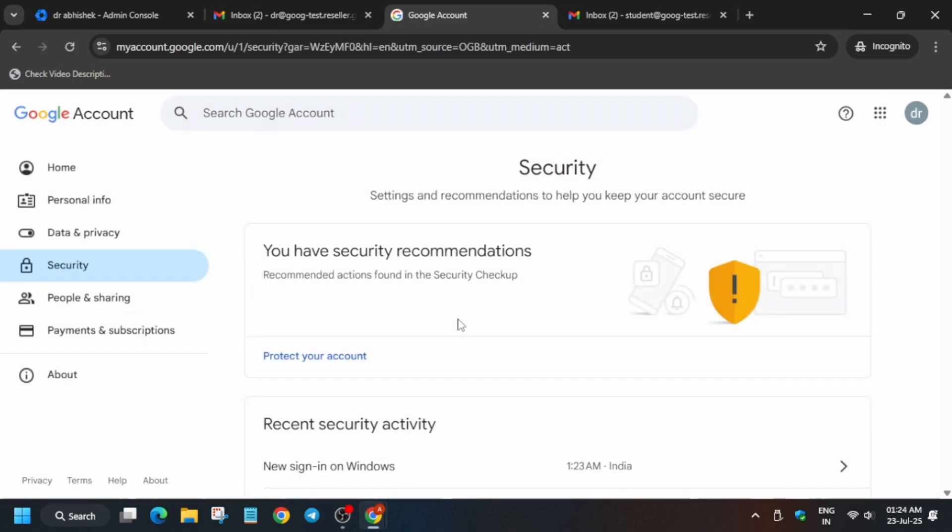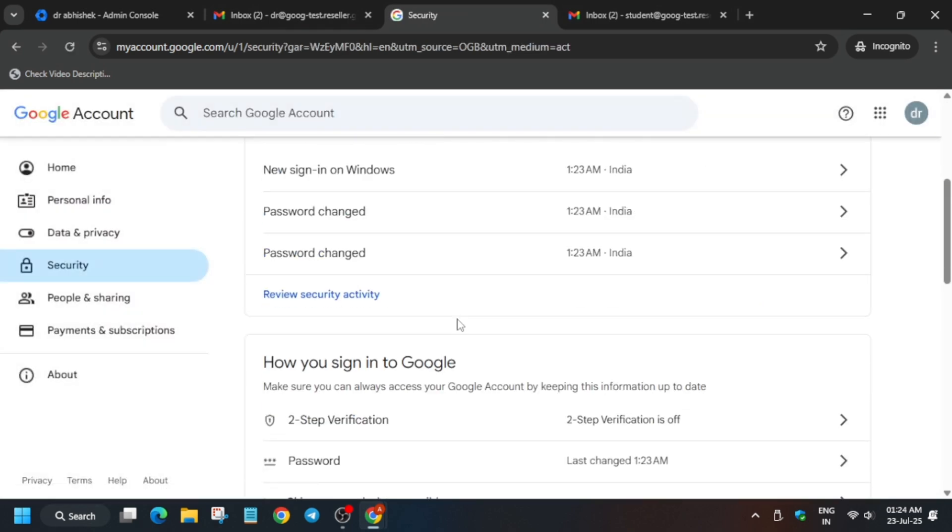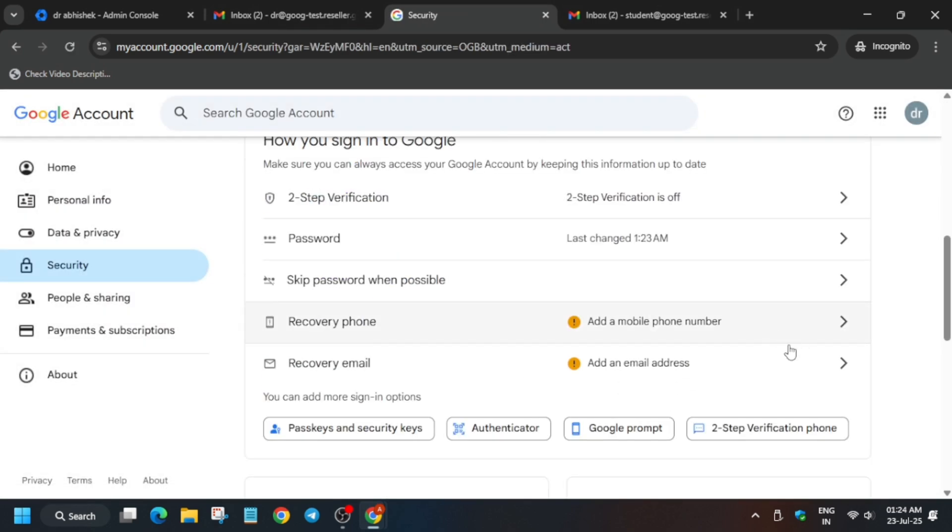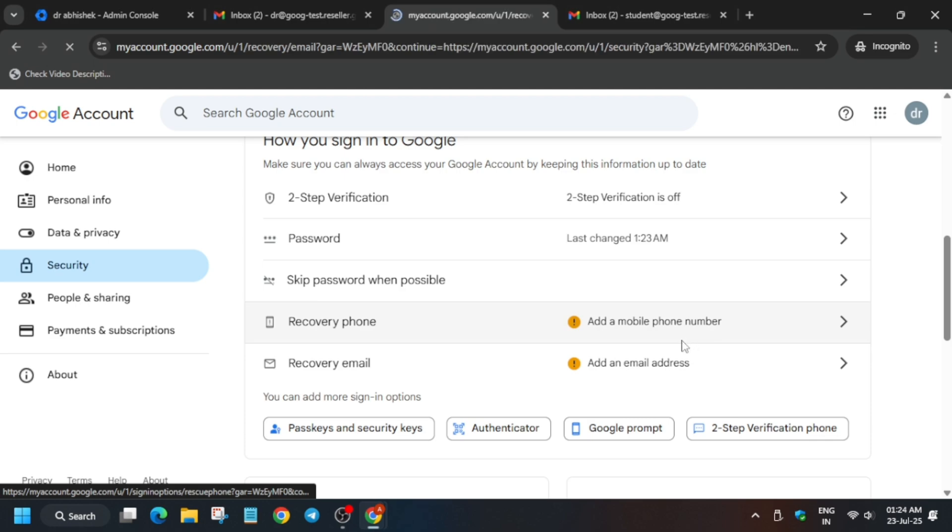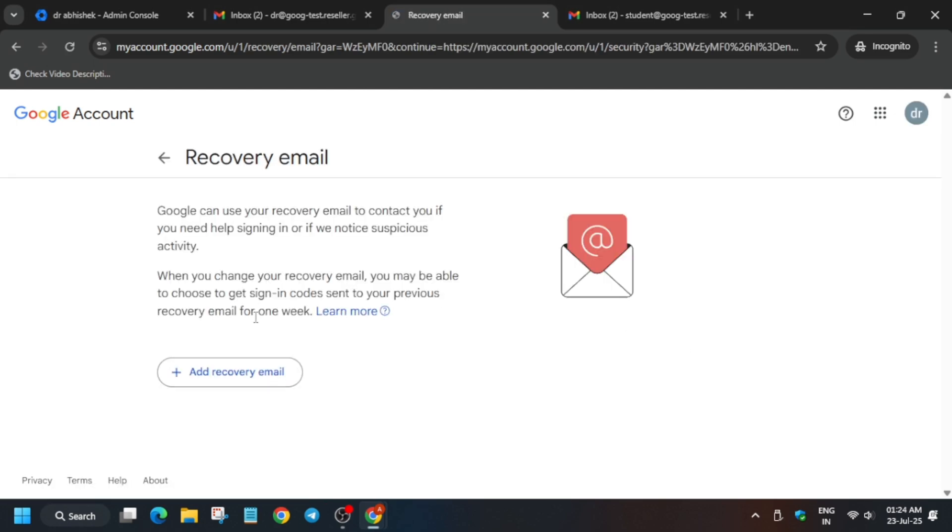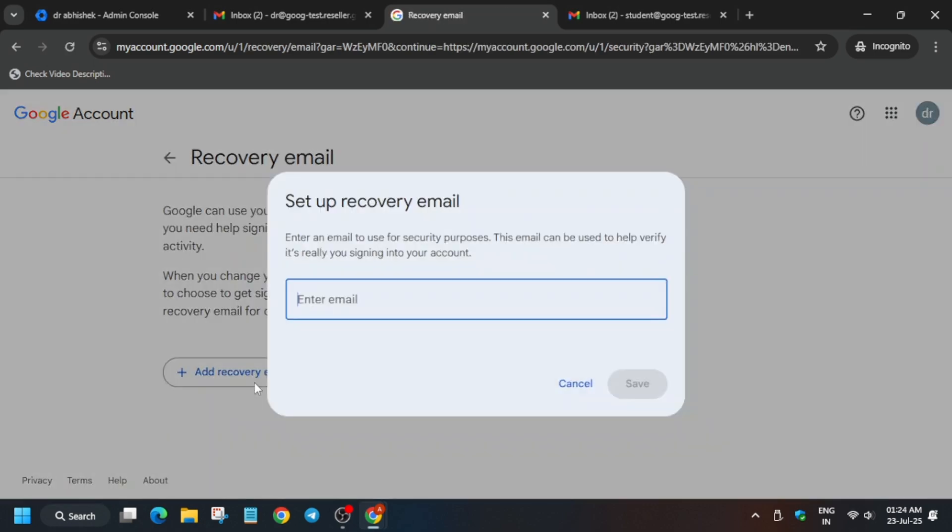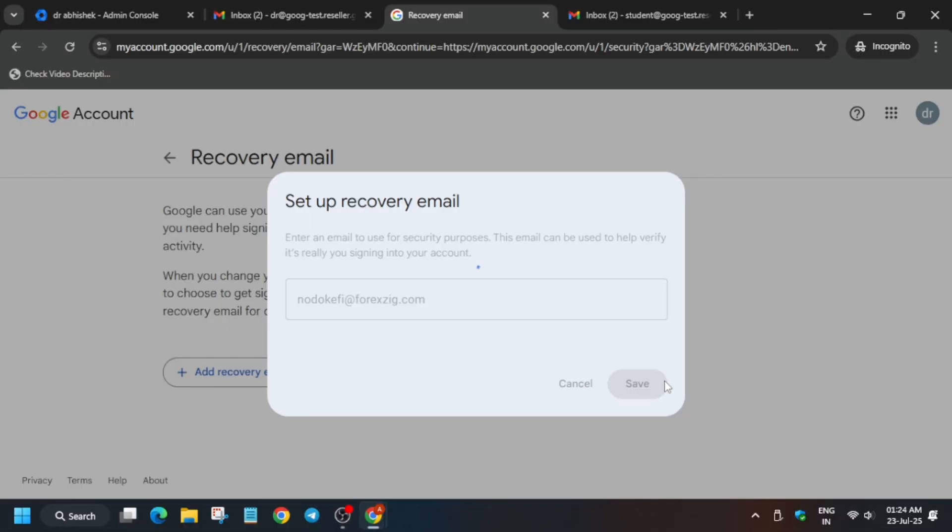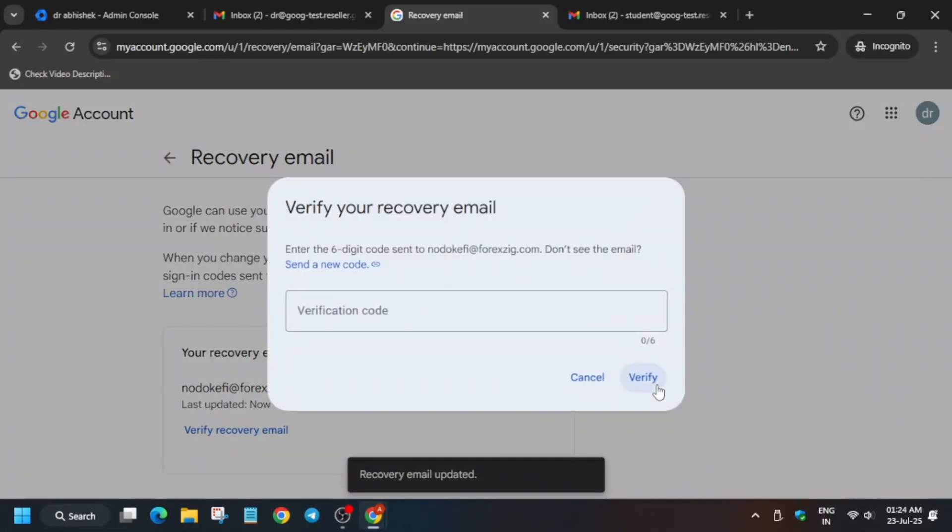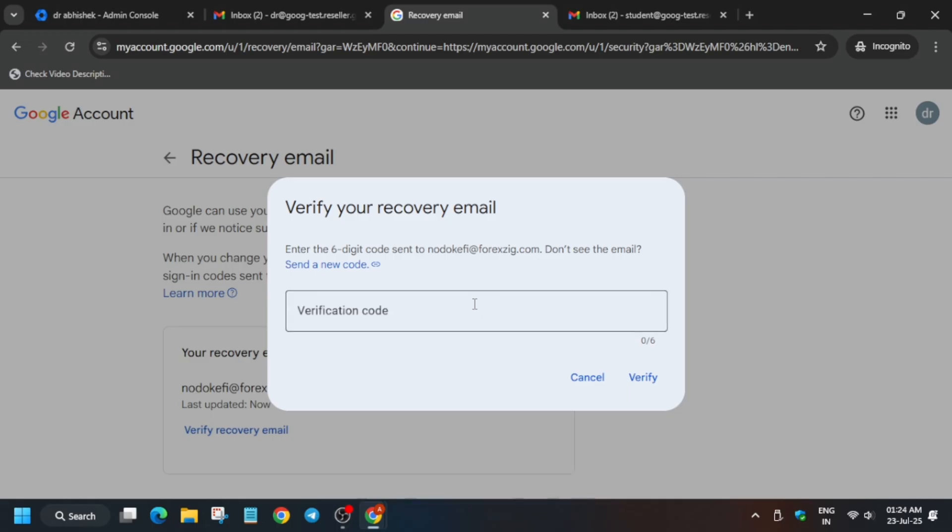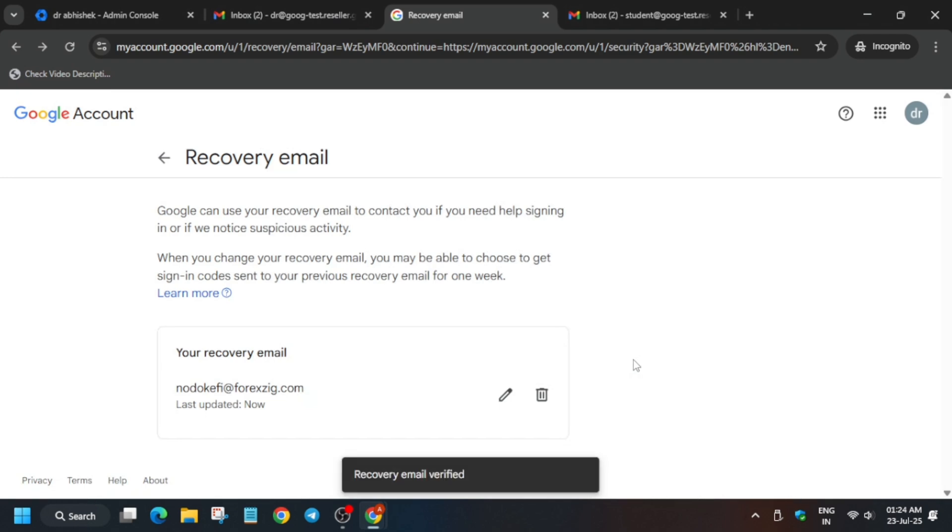Now here, basically go to Security. Here we have to add a recovery email, so click on Recovery Email and add an email. You can use a personal email or any temp email. A code will be sent, so make sure the email is accessible to enter the email and code, then verify it.